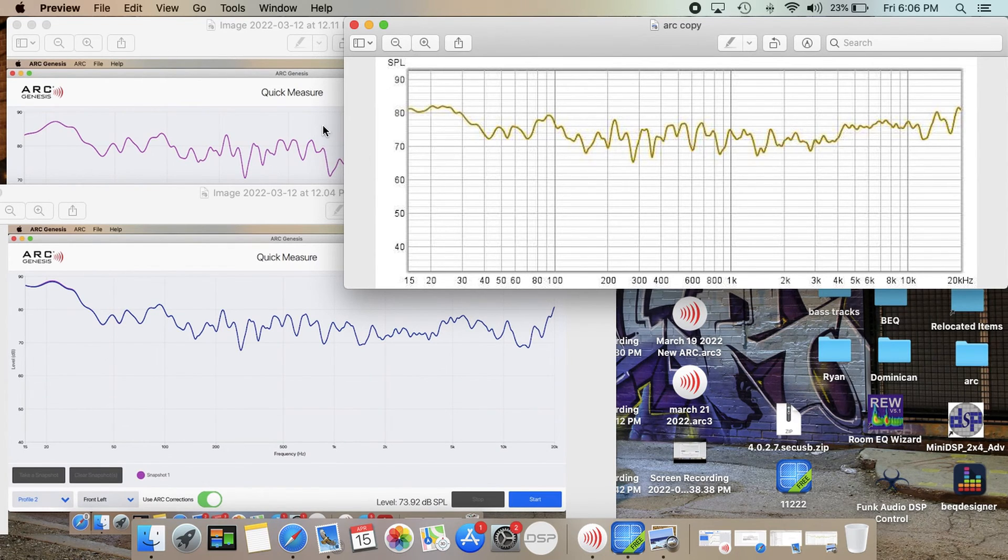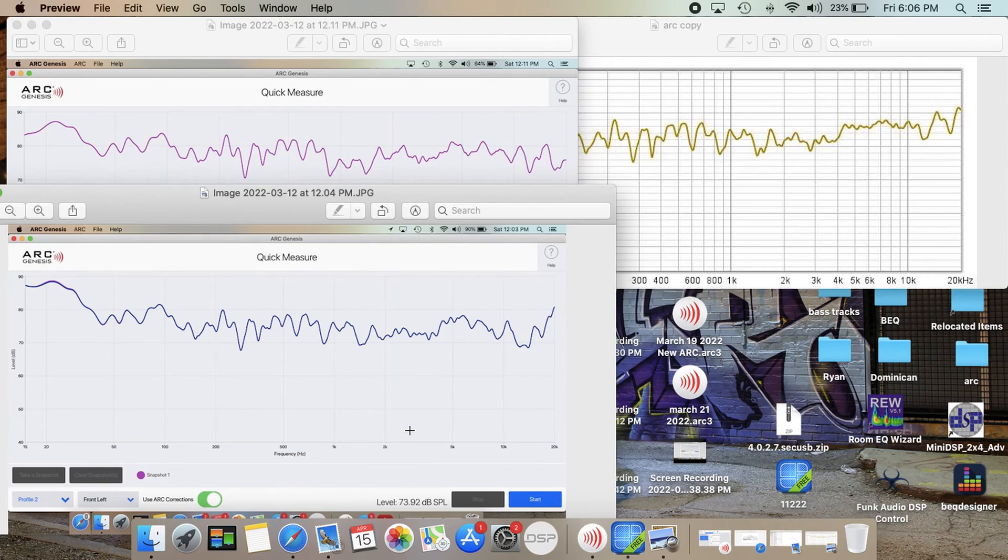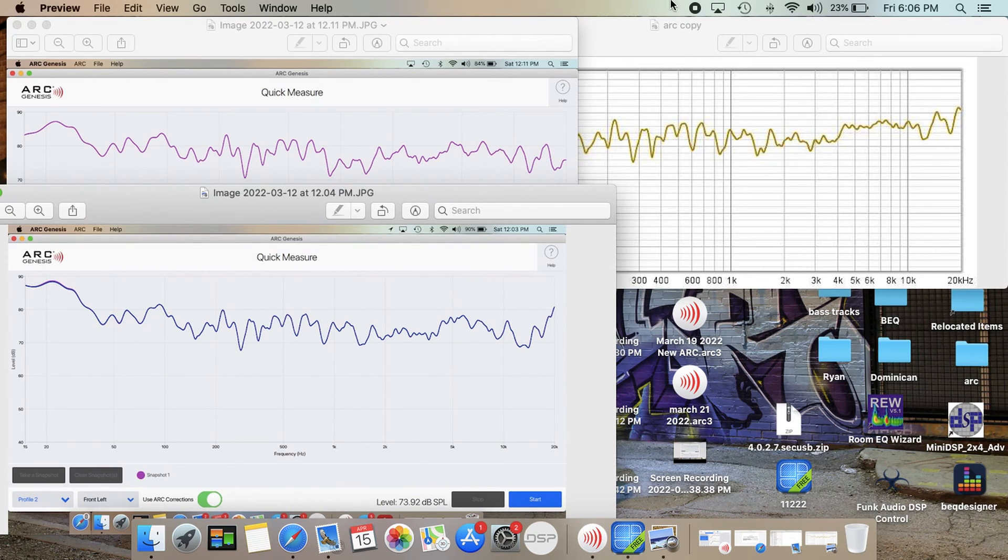Just some information for you guys. Hope you guys enjoyed the video. Don't forget to comment below and let me know what you guys think of the three different measurements from the three microphones. Thanks.